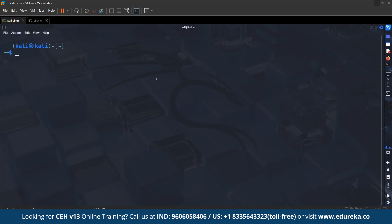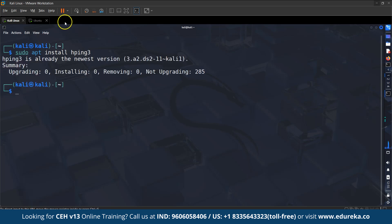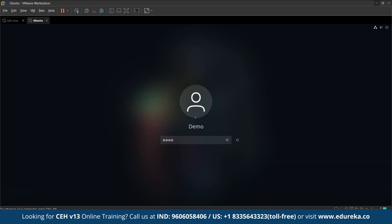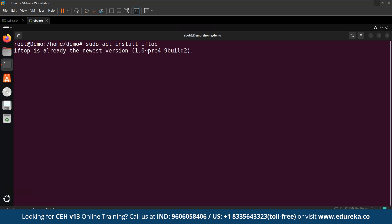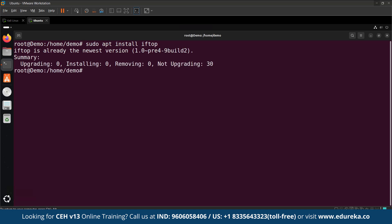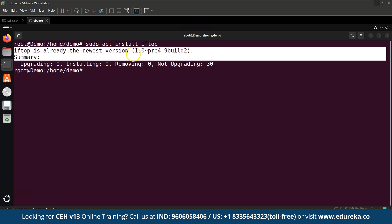To install the Hping3 tool, run the command: sudo apt install hping3. Now let us install the iftop tool on the victim's virtual machine using the command: sudo apt install iftop. This command will install the iftop tool.